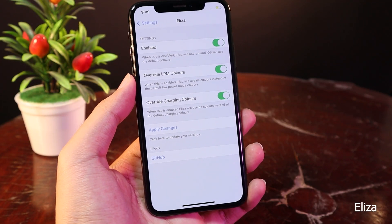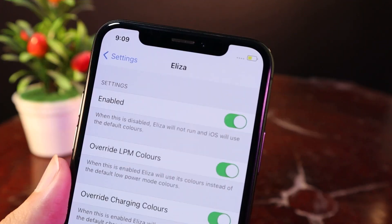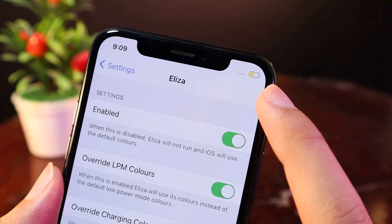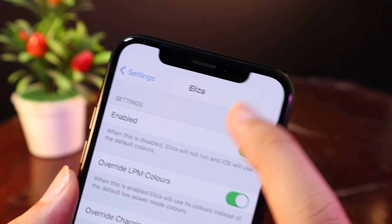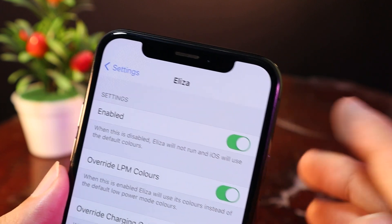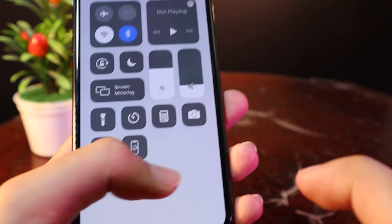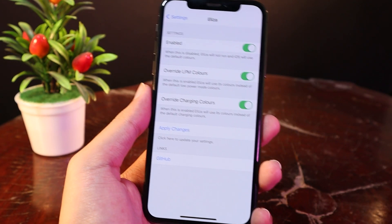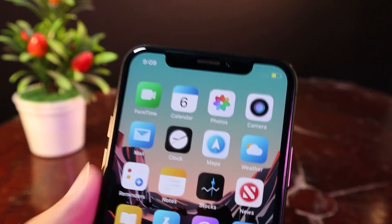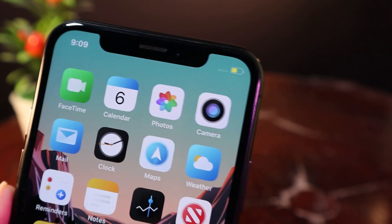The next one we have is Elisa, a tweak for your battery on your iPhone. If you take a look at my status bar here, you can see the color on the battery icon changes depending on how much battery is left on your iPhone. For example, if you have 100%, the icon will change to green. Right now it is a little bit yellow because I only have about half of the battery.